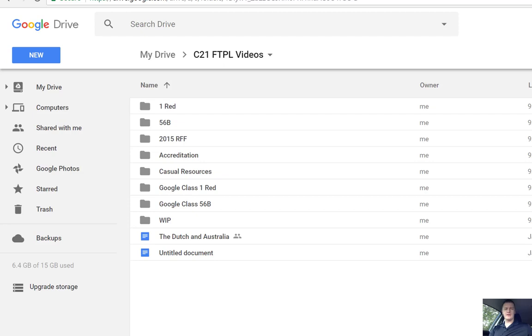Hi everybody, Brendan from c21teaching.com.au here. In this Flip Teacher Professional Learning video, I'm going to show you how to help make your Google Drive folders stand out a lot easier by changing the colour of them.